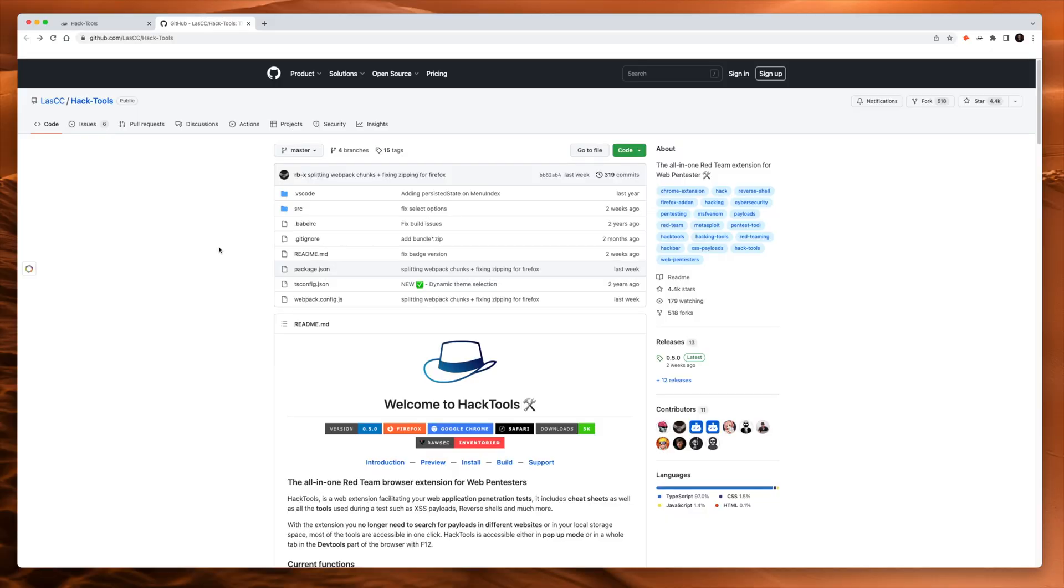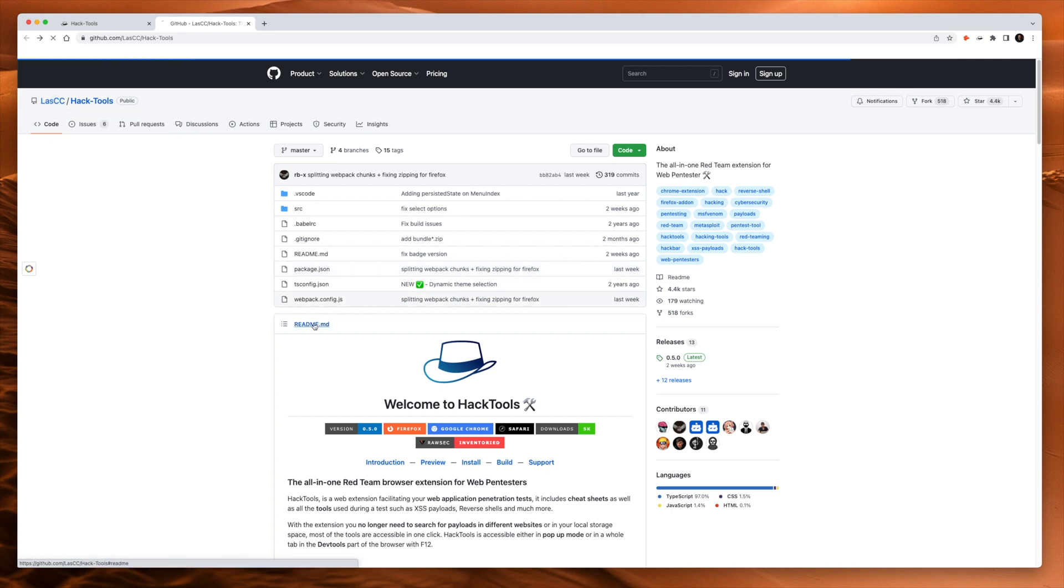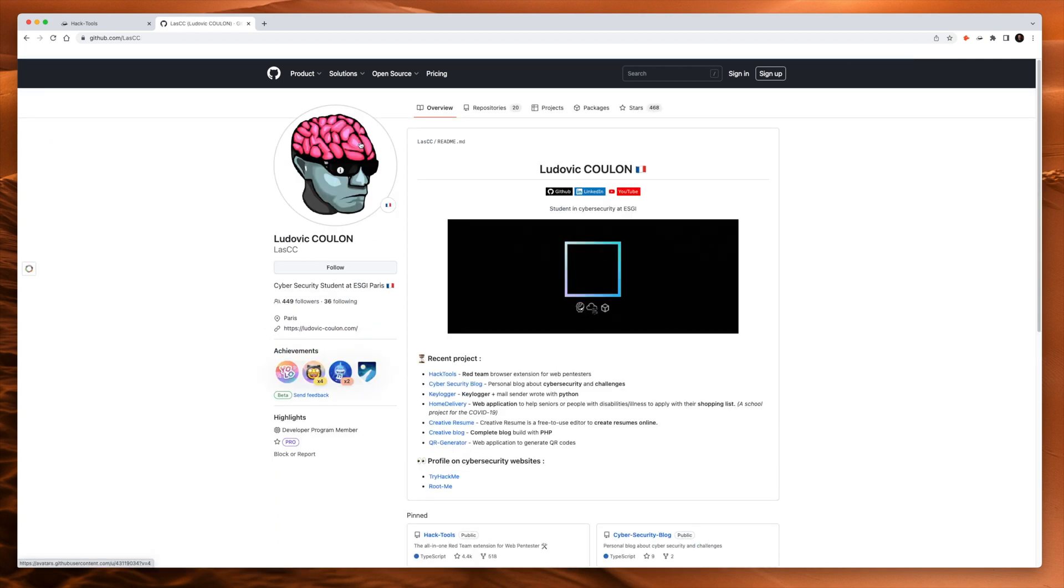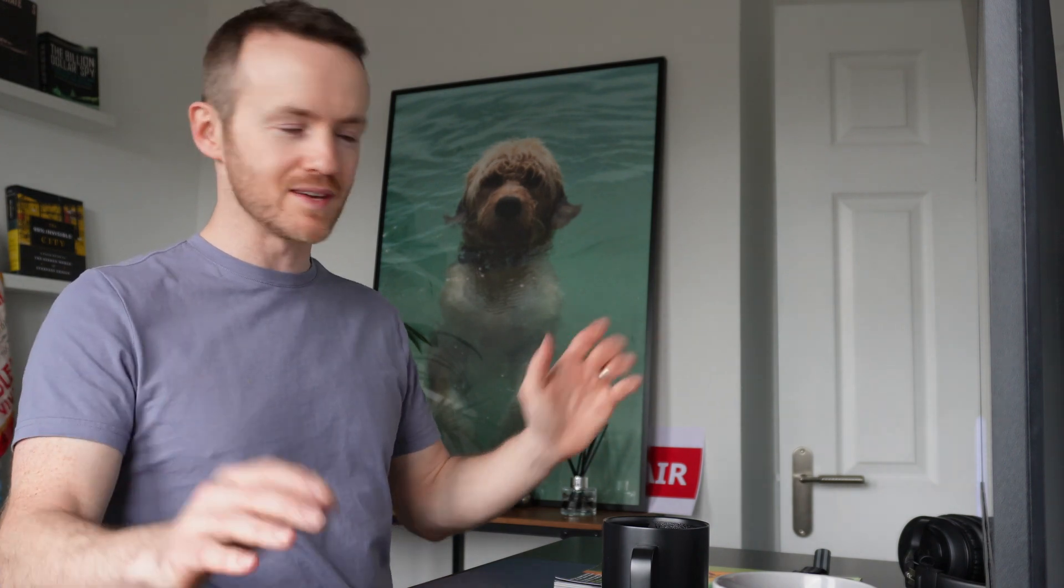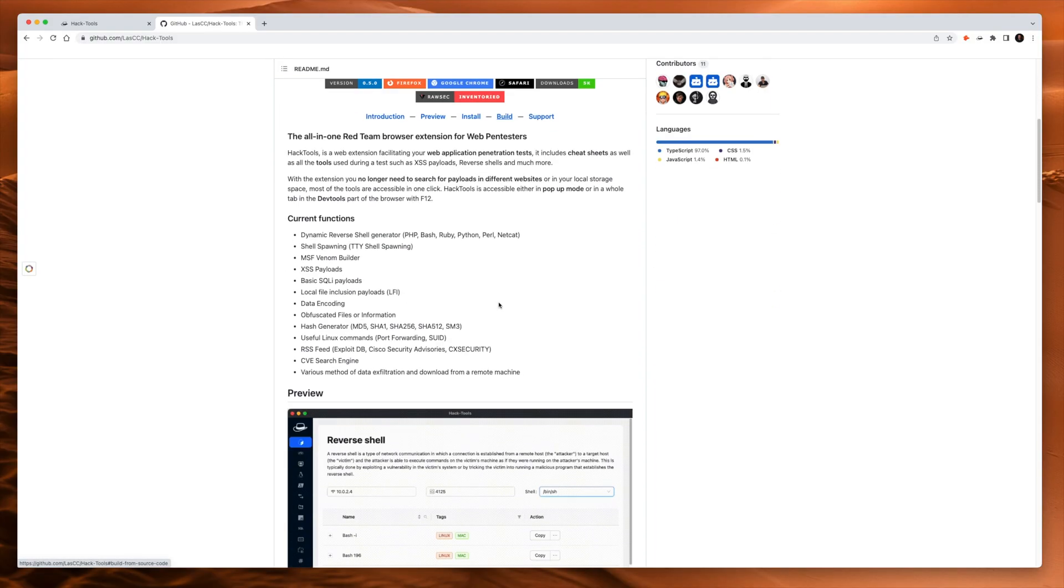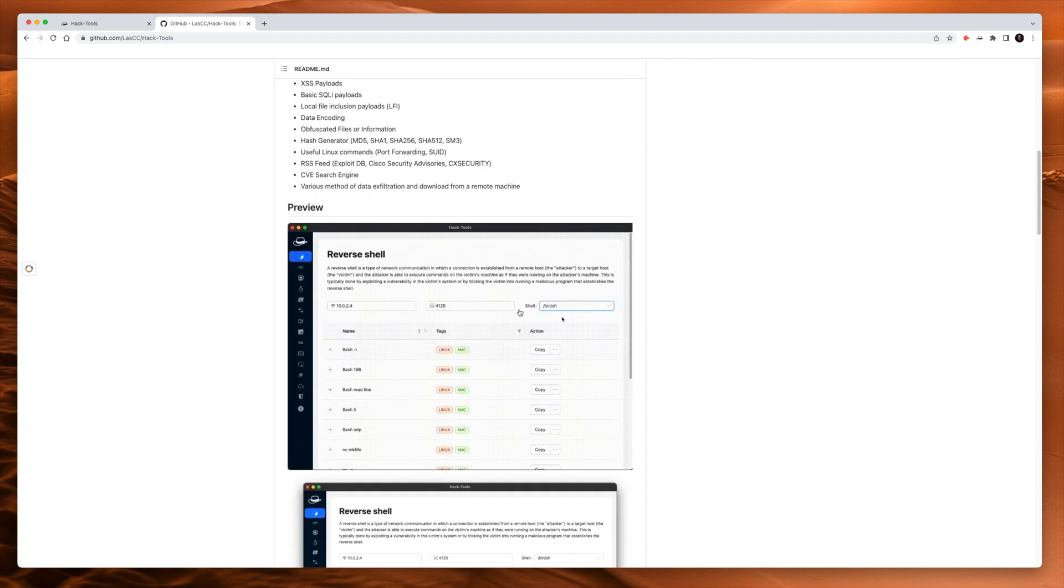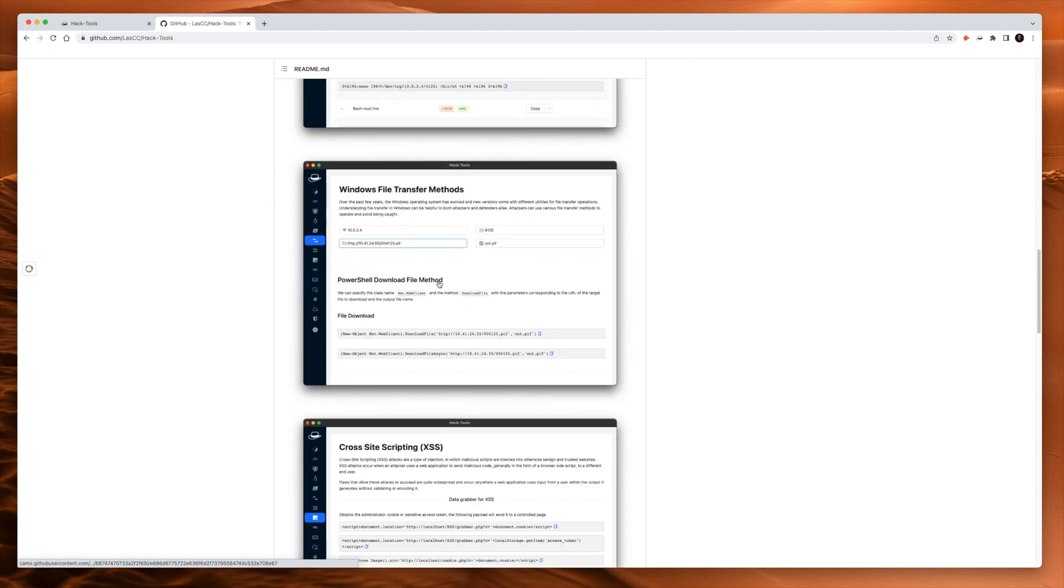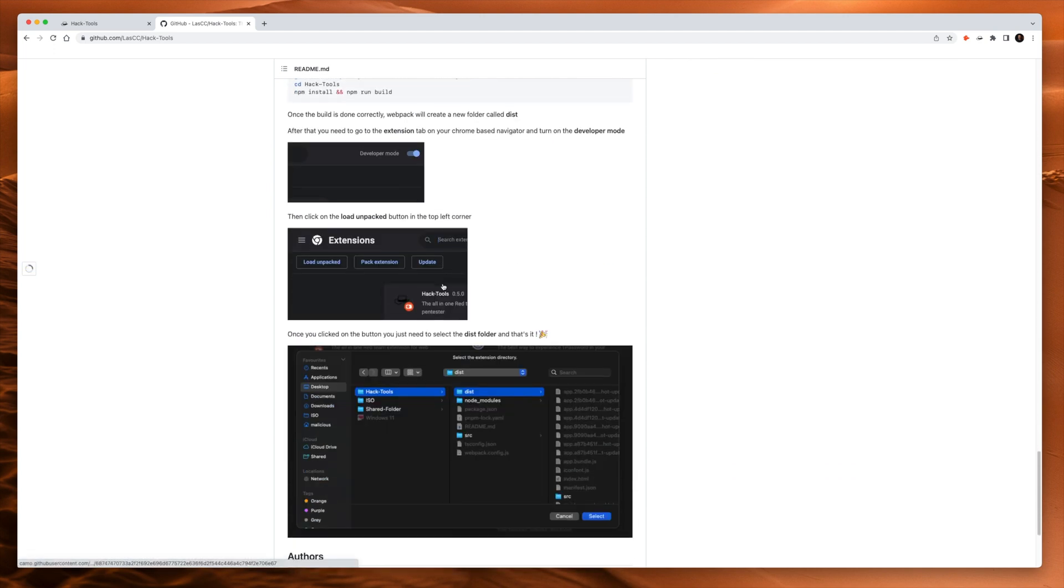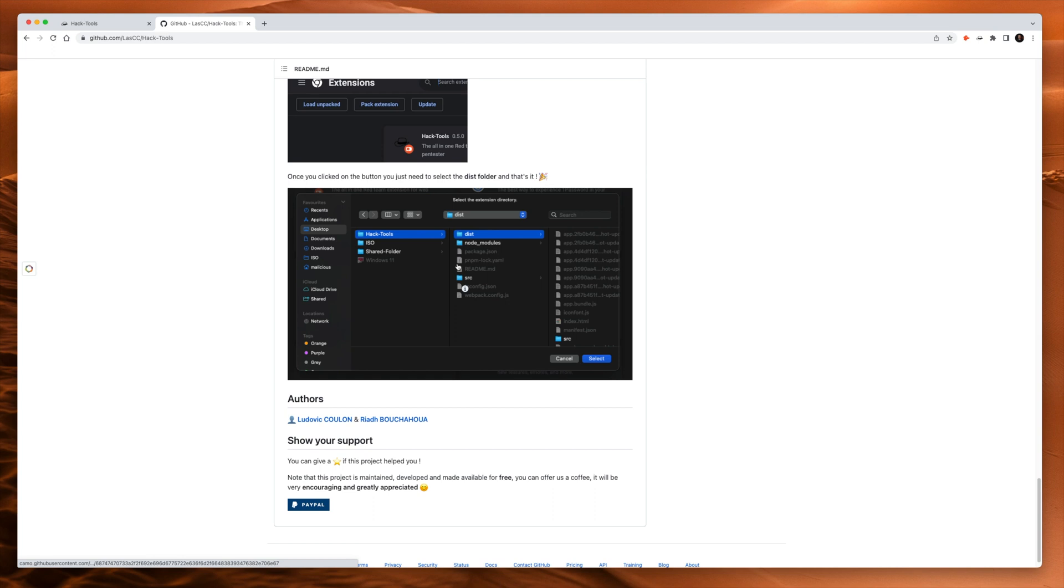So here it is. This is Hack Tools on GitHub, made available by LASCC. Cool avatar. Very cool. Got their LinkedIn, got their YouTube. Cybersecurity student. I love that. So cybersecurity student makes a cool project and then pros end up using it. Perfect for the resume. There's all the instructions here to how to install it, build it, support it. And you get a bit of a preview here as to what it does. And this is what I'm going to show you right now.